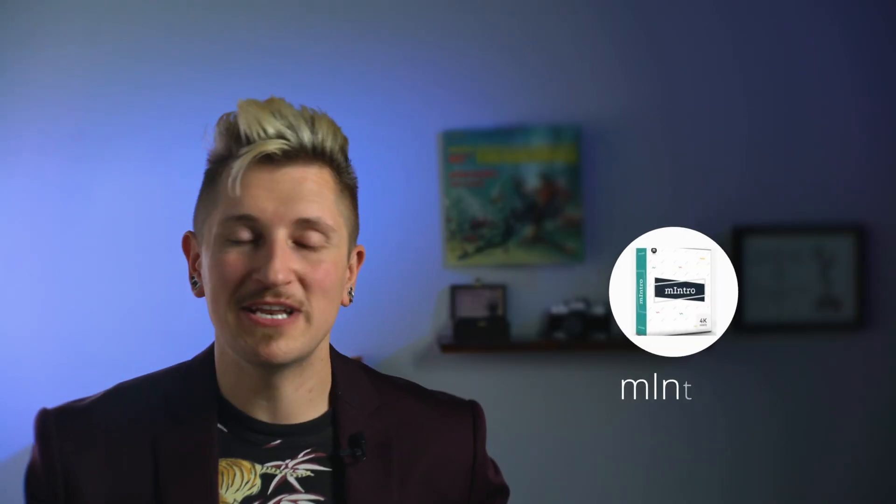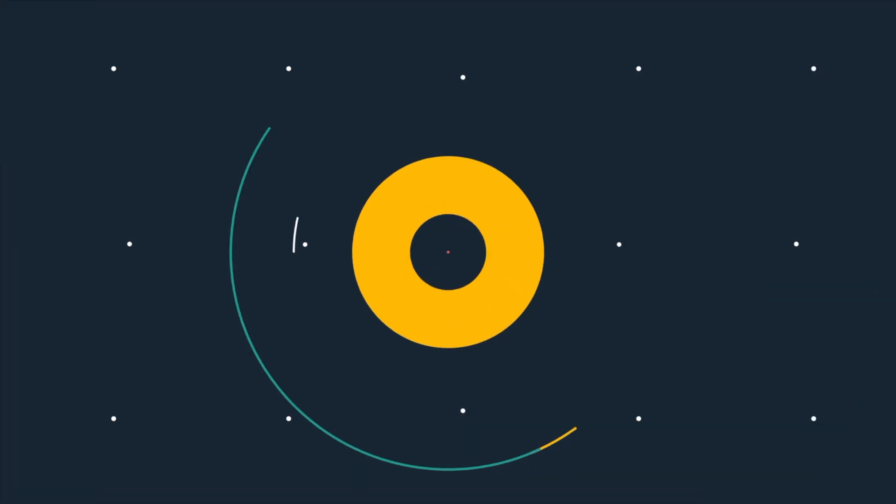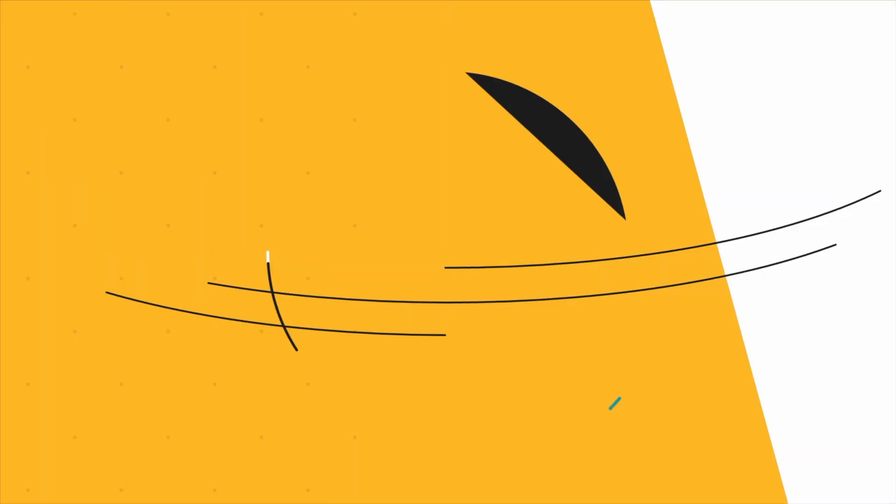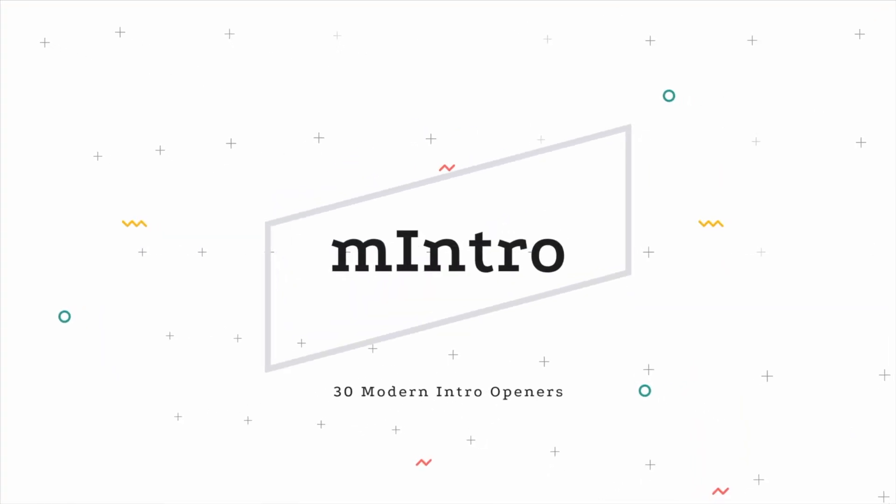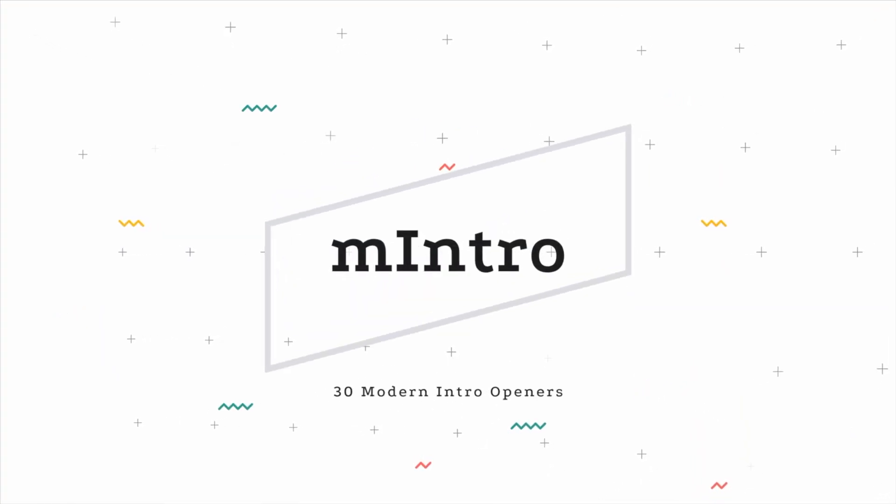Last but not least is mIntro. There's something to be said about making a great first impression, and I hear from a lot of different content creators that making a great looking and professional intro for their channel or brand can be really challenging or time consuming. So if you've ever wanted to create a great looking intro for your channel or brand, this pack has 30 different customizable ones to choose from.